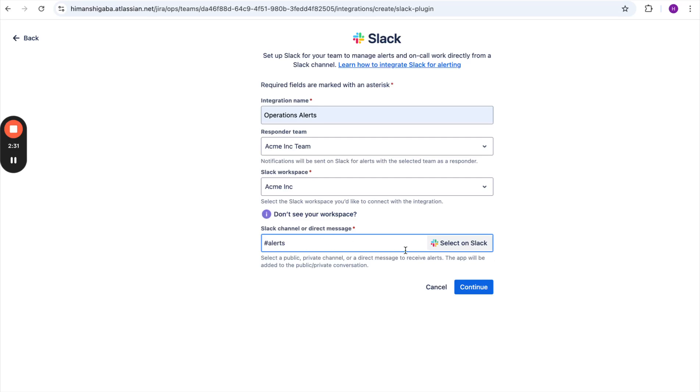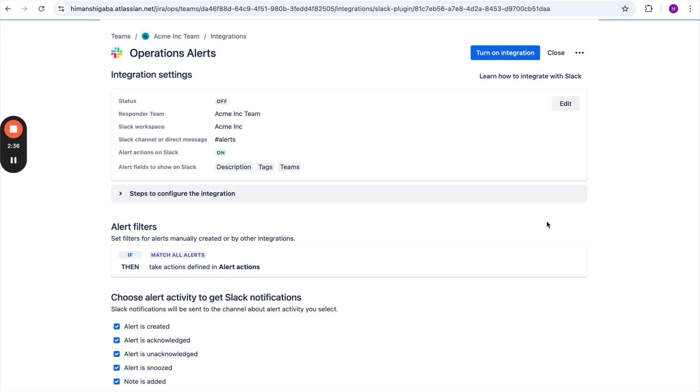Now, as you can see, the channel is now selected. She will click on Continue and then she can turn on the integration. Here the integration is created. If she wants, she can add more alert filters.